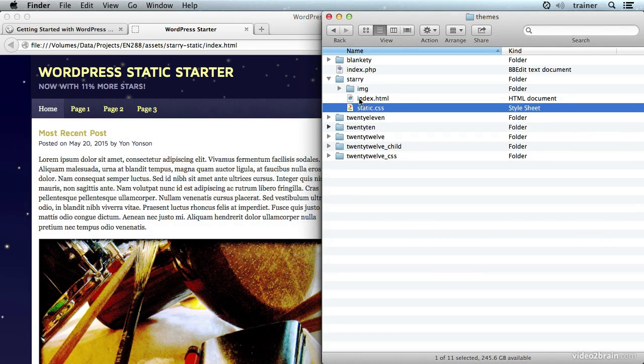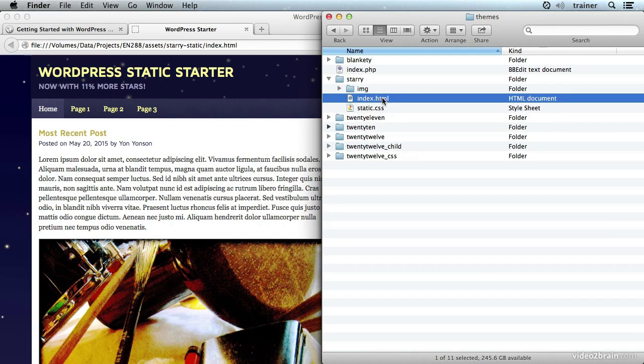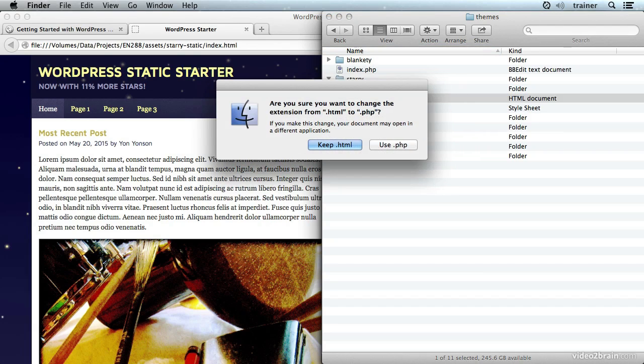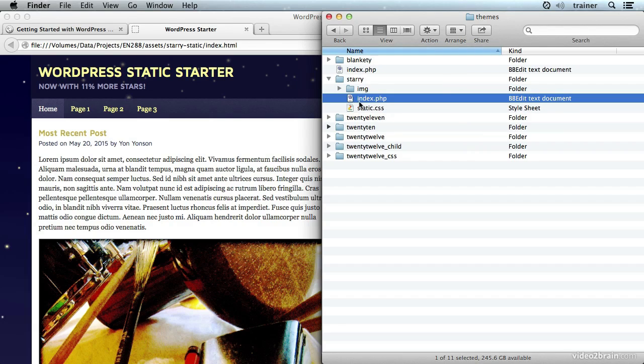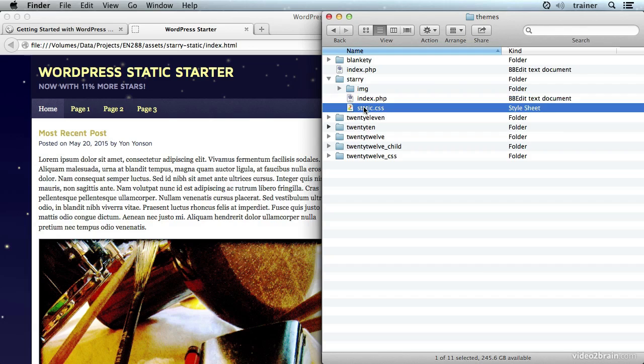What I need to do is make sure that these files will be recognized by WordPress as a new theme. To do that I'm going to rename the index.html to index.php. WordPress doesn't care about static HTML files but it does care very much about PHP files.